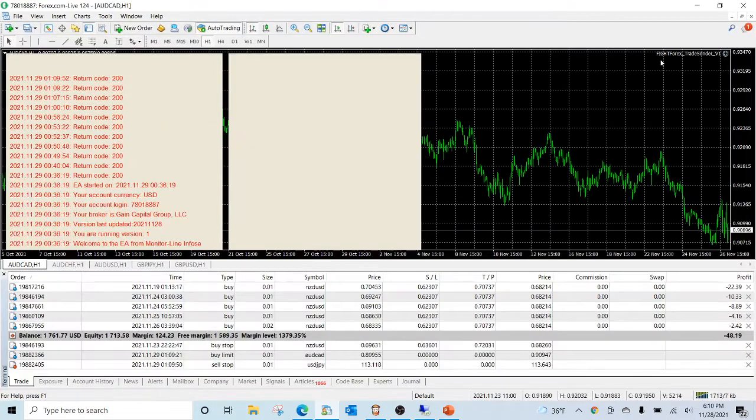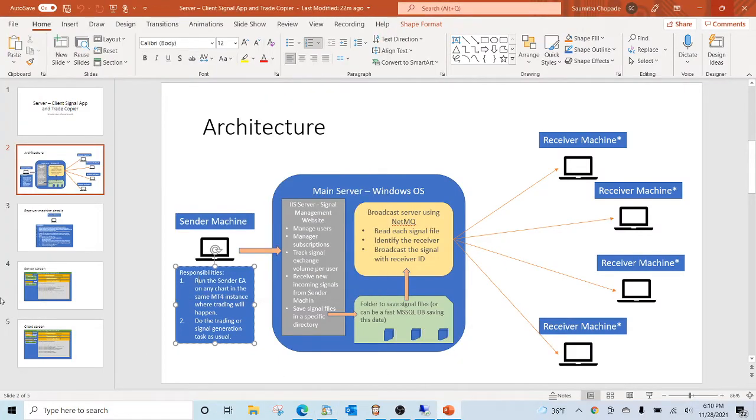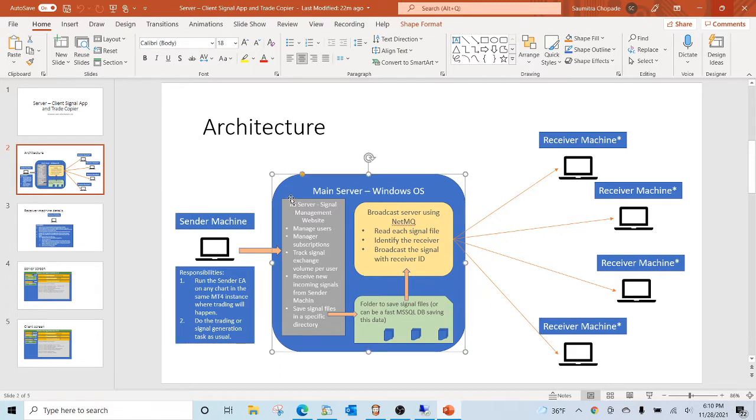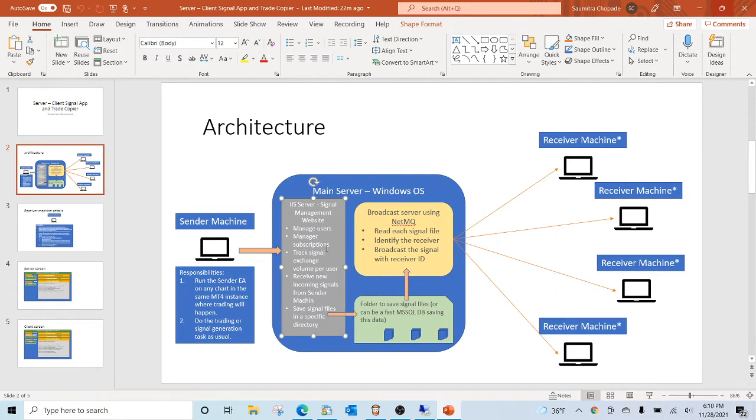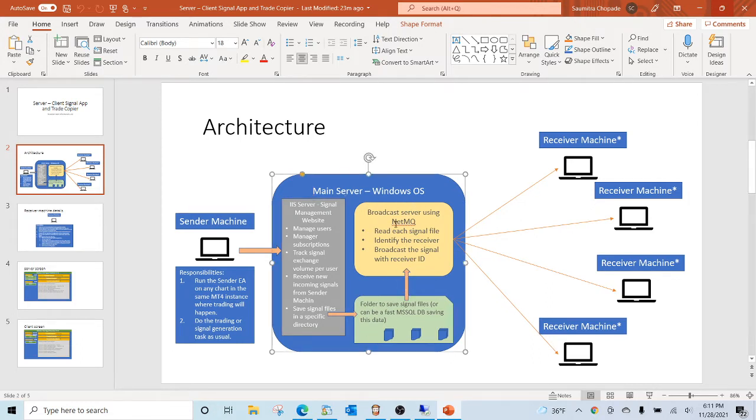The main server, being built by us, has two components. One is the website where you manage user subscriptions and track your signal exchange volume. The sender EA communicates to this website in real time, then hands over that signal to the broadcast server which is built in NetMQ.